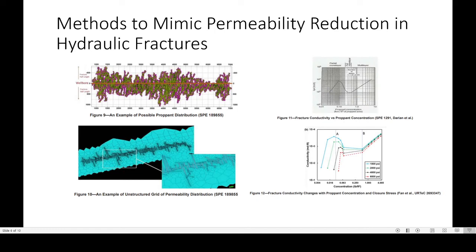Here's a display of some of the possible proppant distribution simulation or model setup, and an example of an unstructured grid of permeability distribution, shown in previous papers published by University Lands. There are also figures of fracture conductivity versus proppant concentration — fracture conductivity increases with increasing proppant concentration after a certain period of time — and fracture conductivity changes with proppant concentration and closure stress, showing conductivity increase with proppant concentration under different closure stresses, with higher conductivity at lower closure stresses.